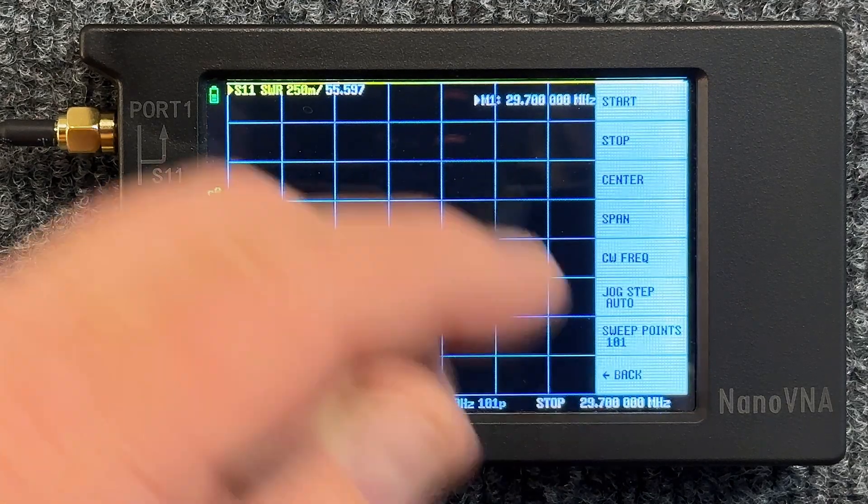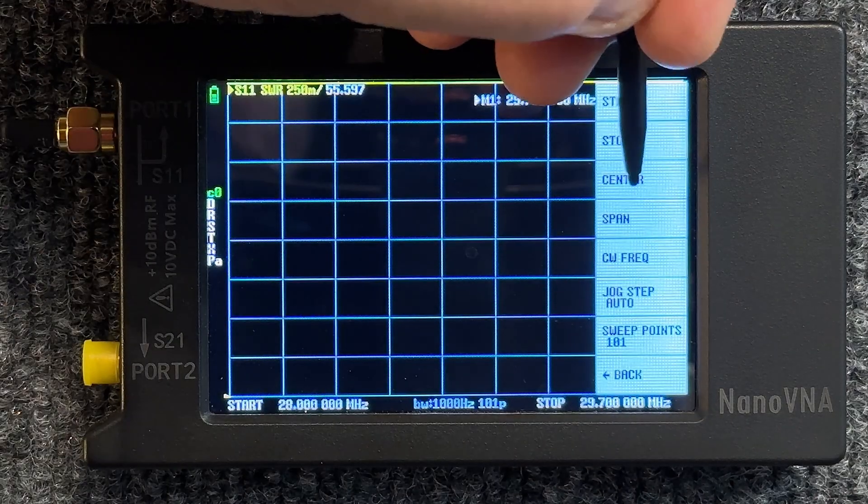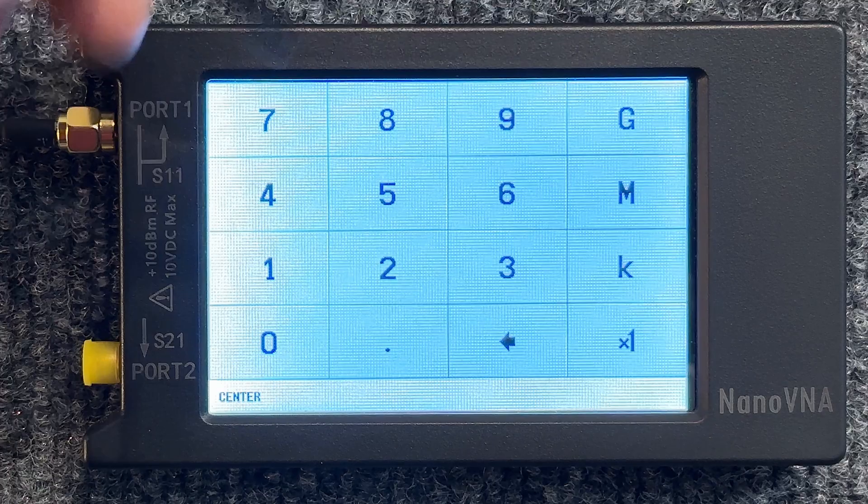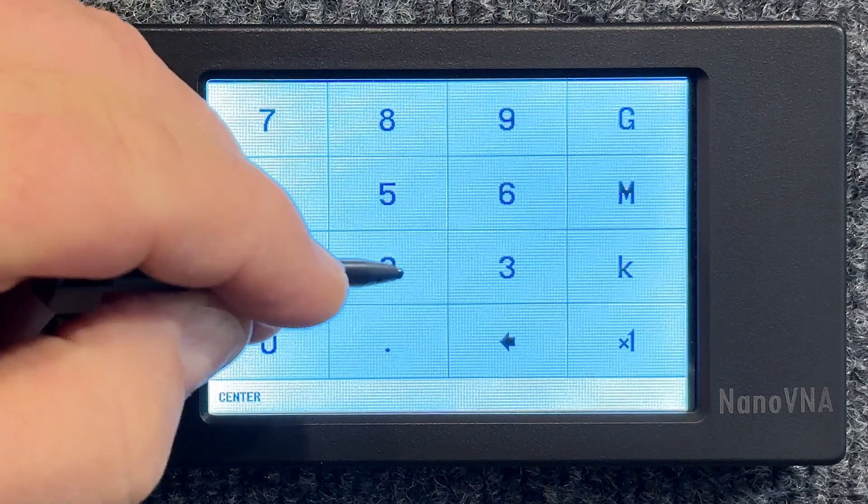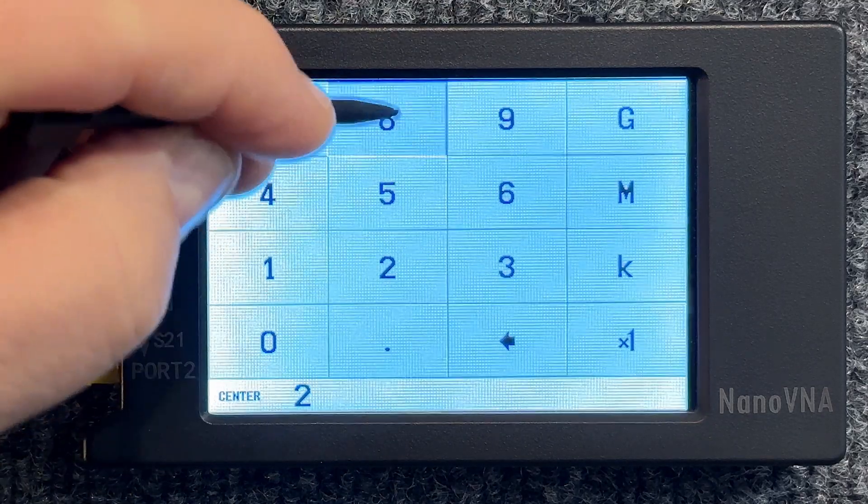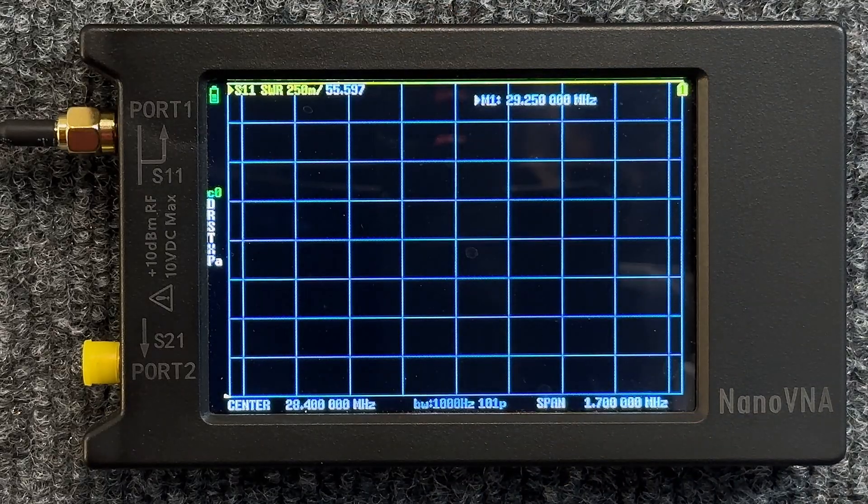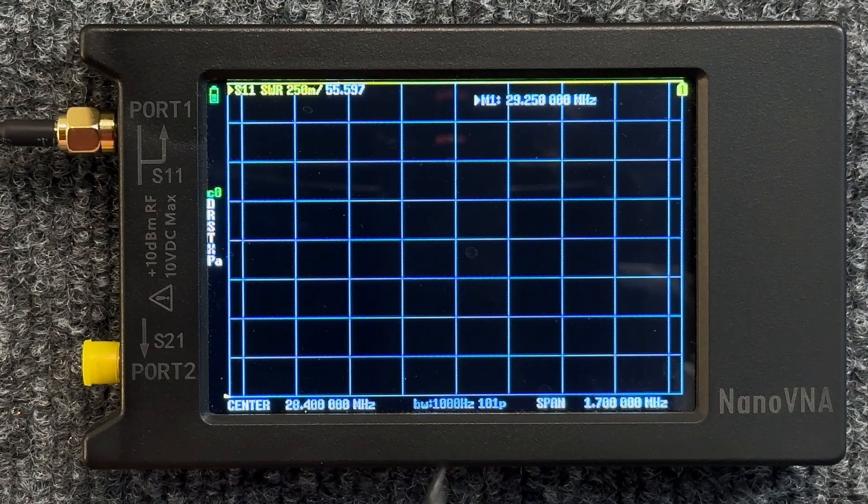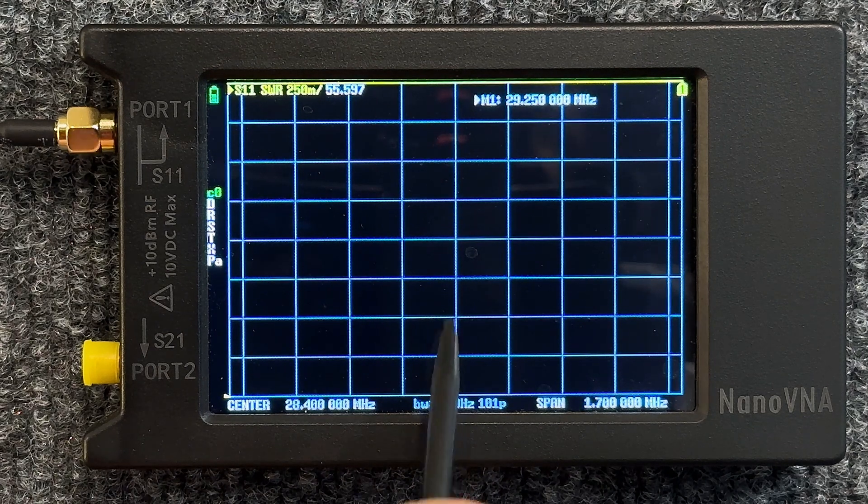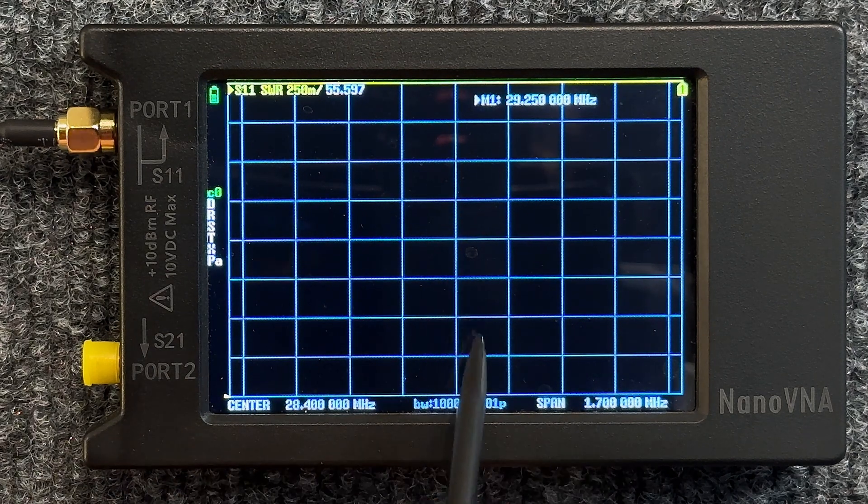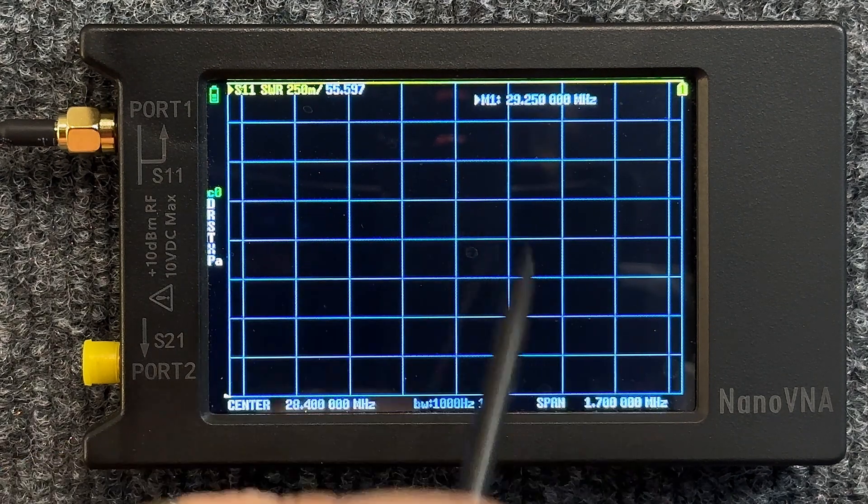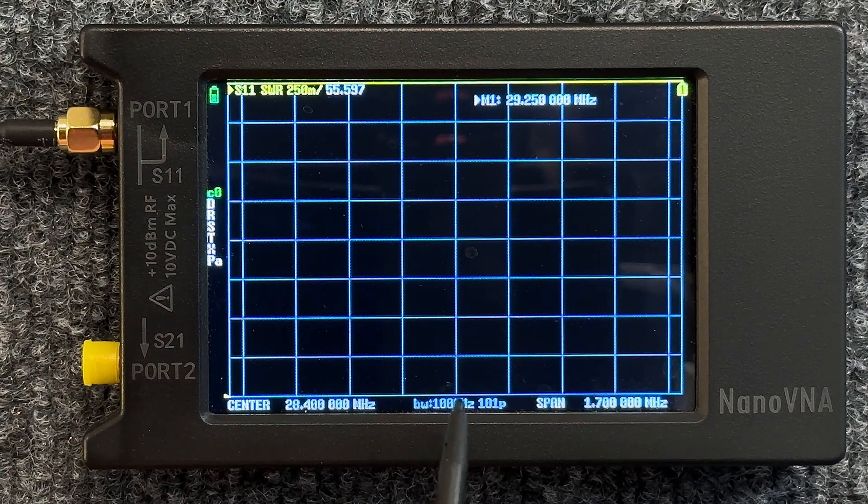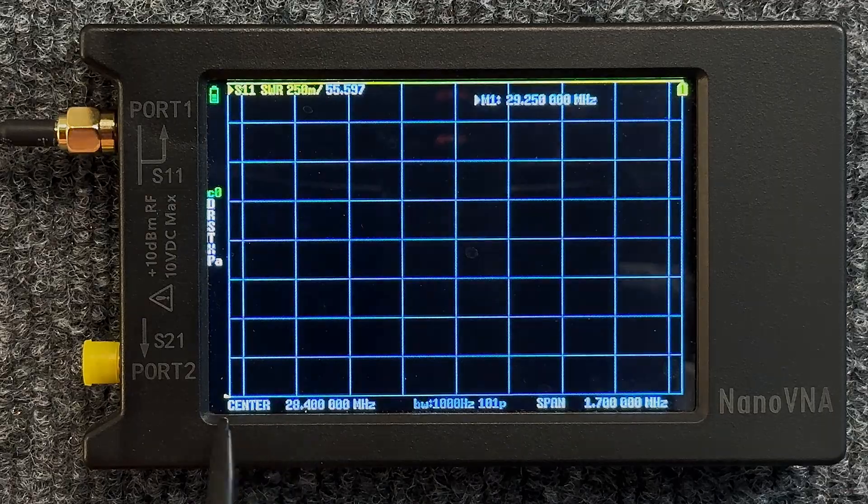It was cut for 28.4, so let's go ahead and go back to that and let's say Center, and let's just say 28.4 megahertz. Now the center of this graph right here is 28.4 megahertz.